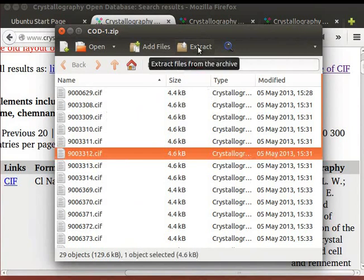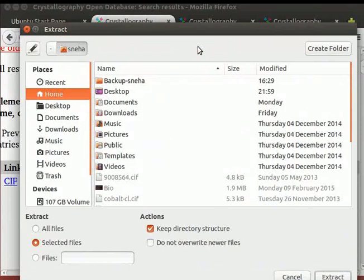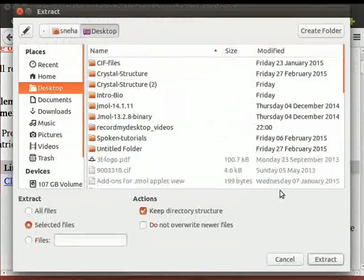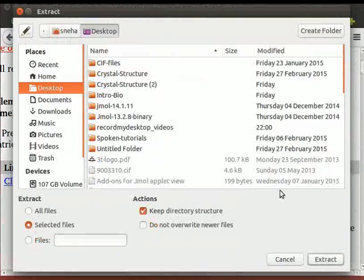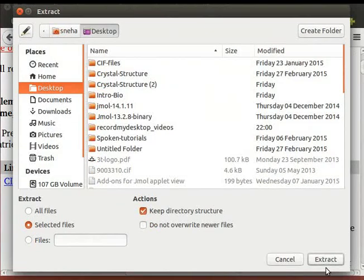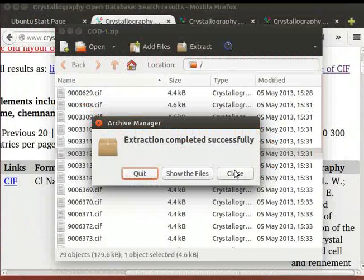Click on Extract button on the toolbar. Save the files at a convenient location on your system. Click on Extract. Close the window.